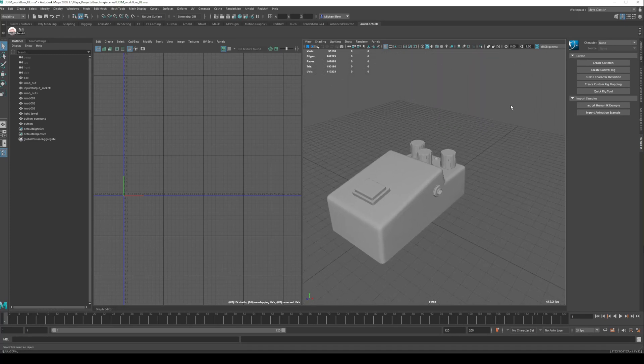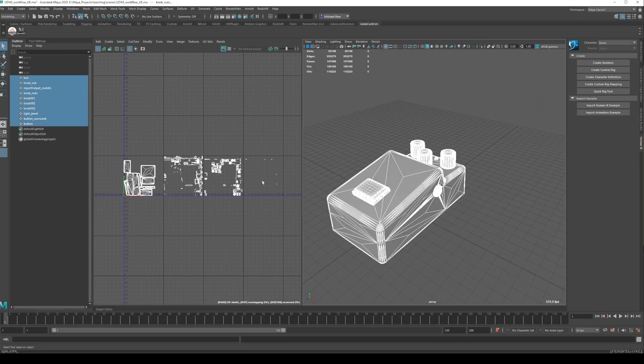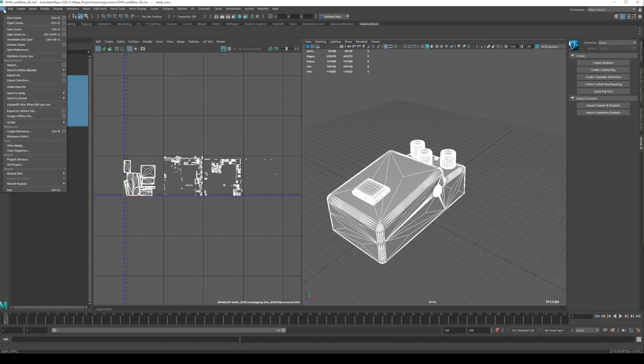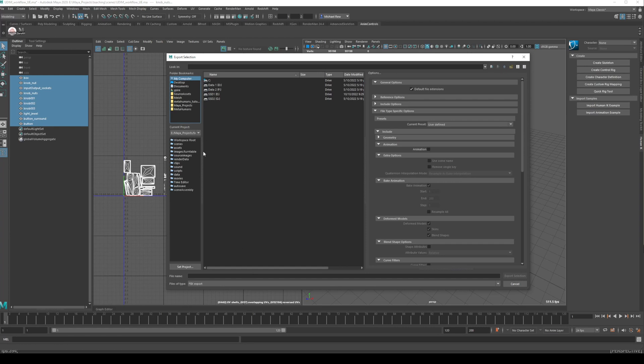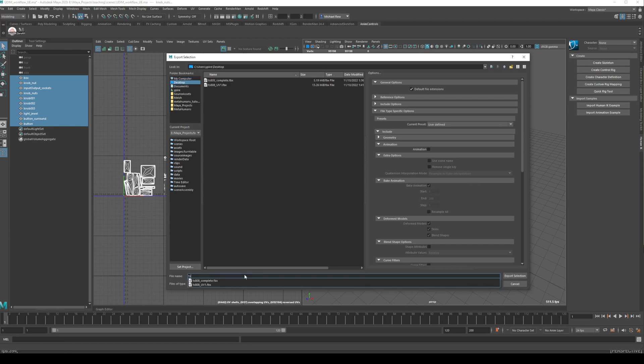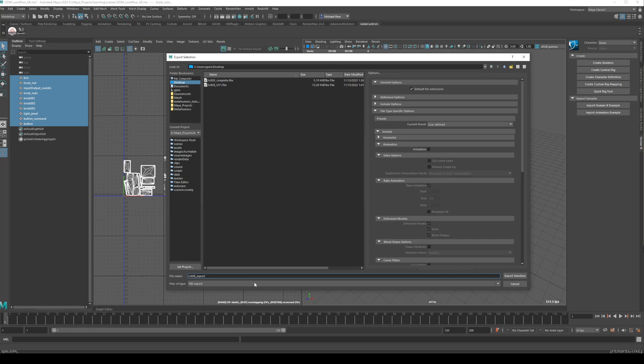All right, so we will export this now just in its current state. File, export selection. I'm just going to chuck it on the desktop and this is a TS-808 and I'll just say export. I'm exporting this as an FBX. Sometimes you might get a material error if you're doing that.